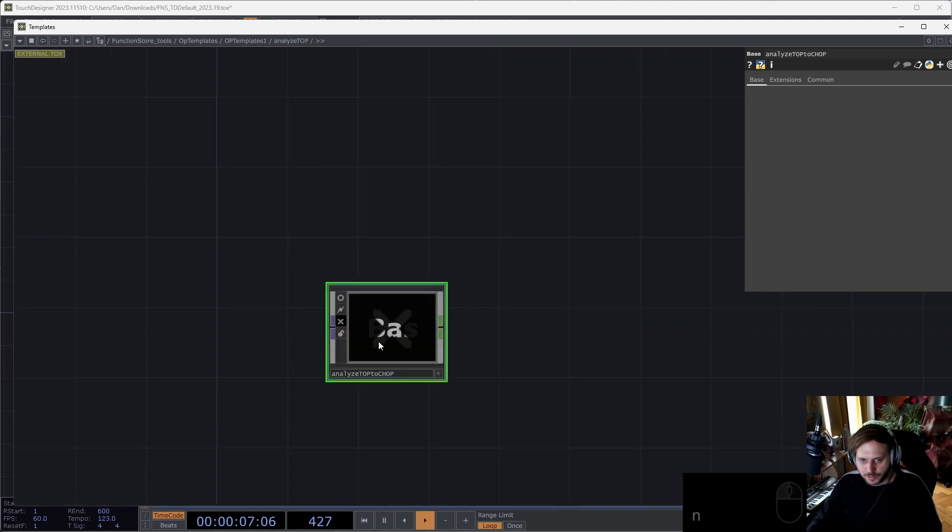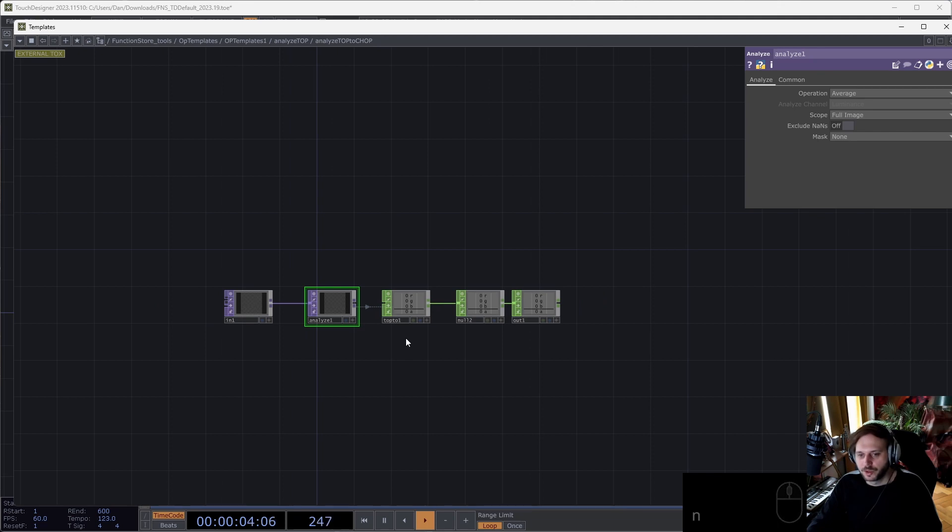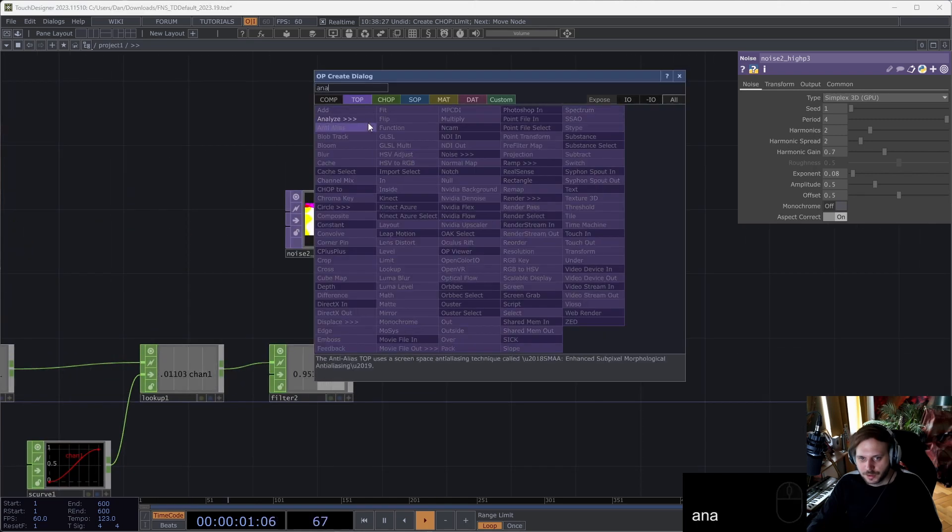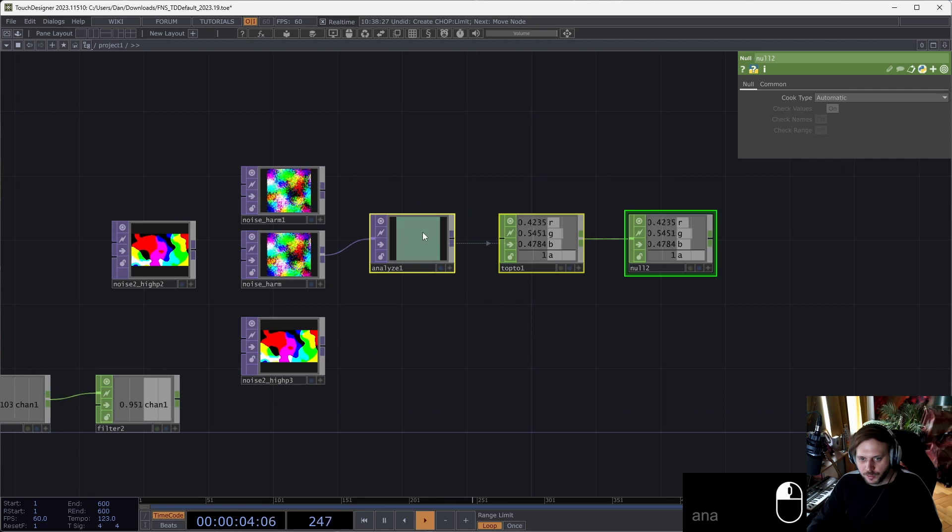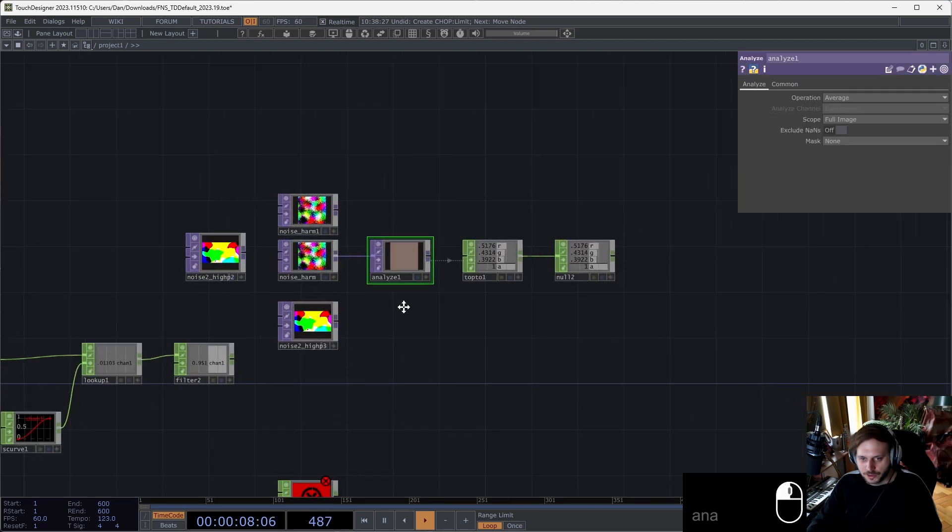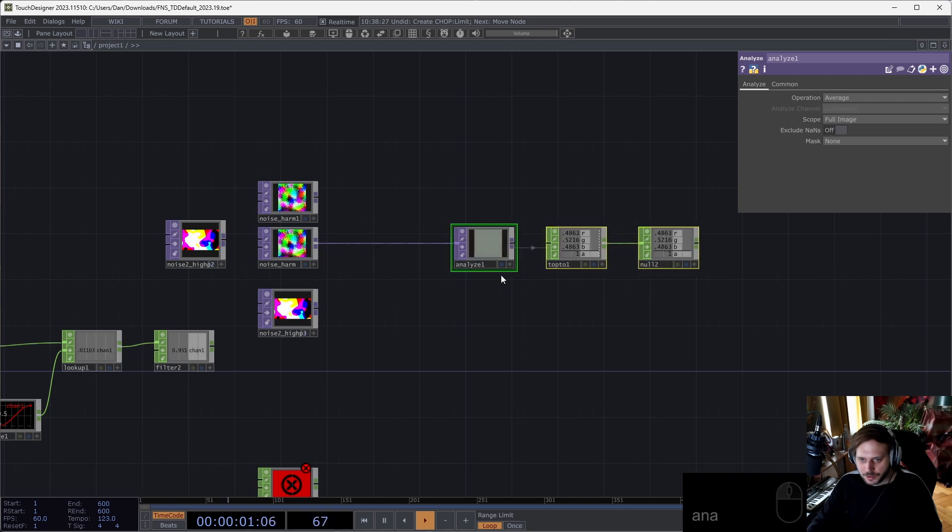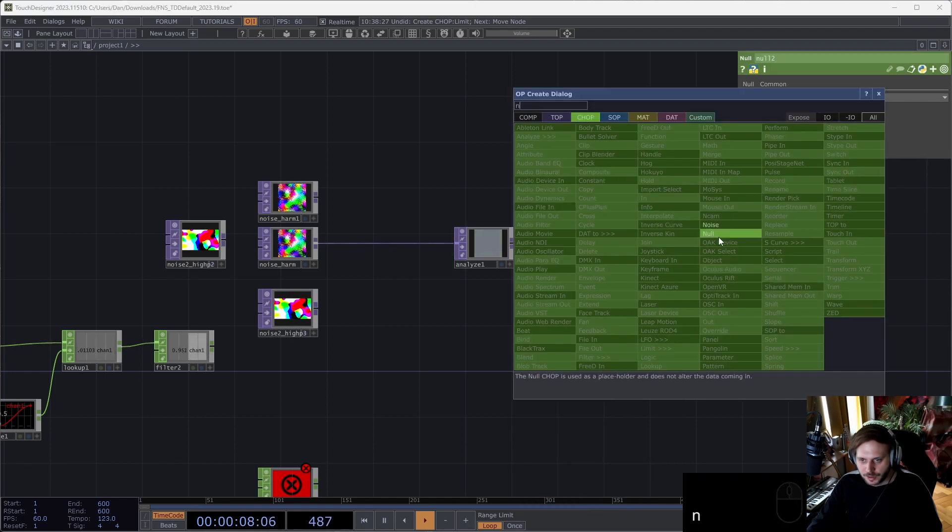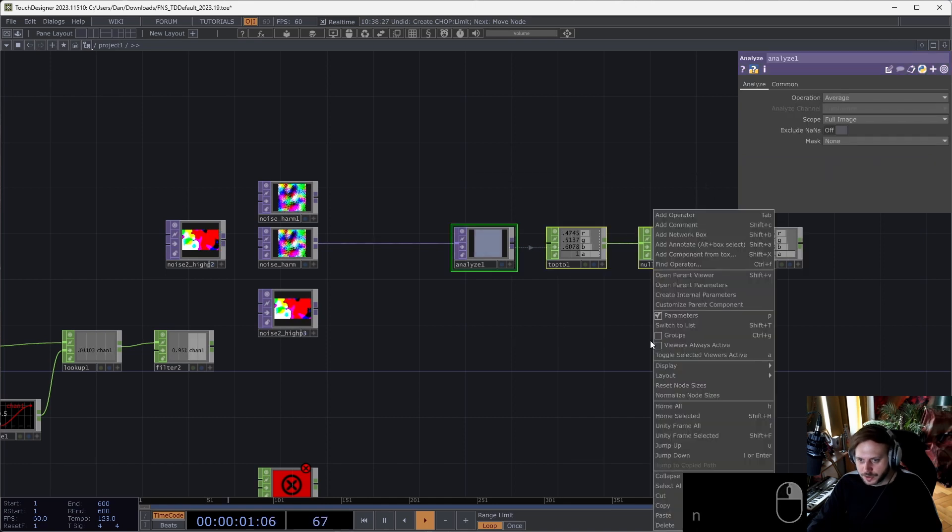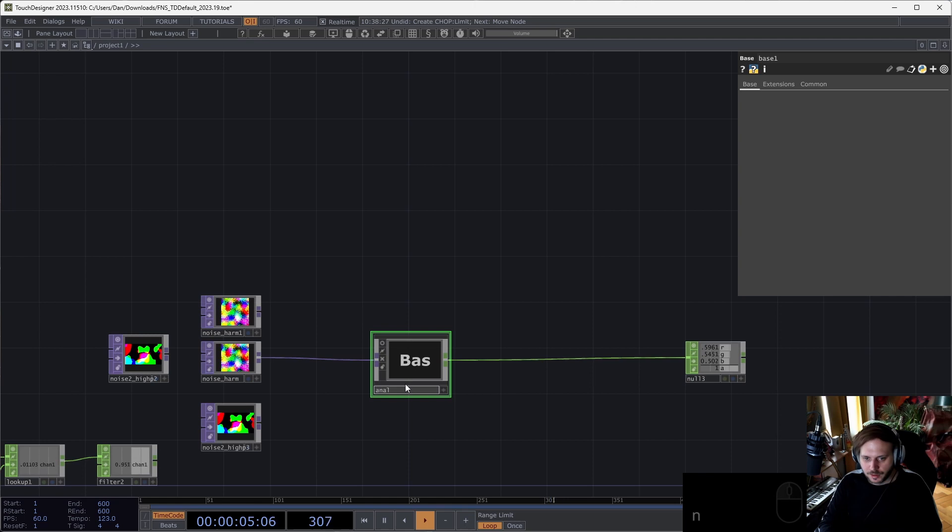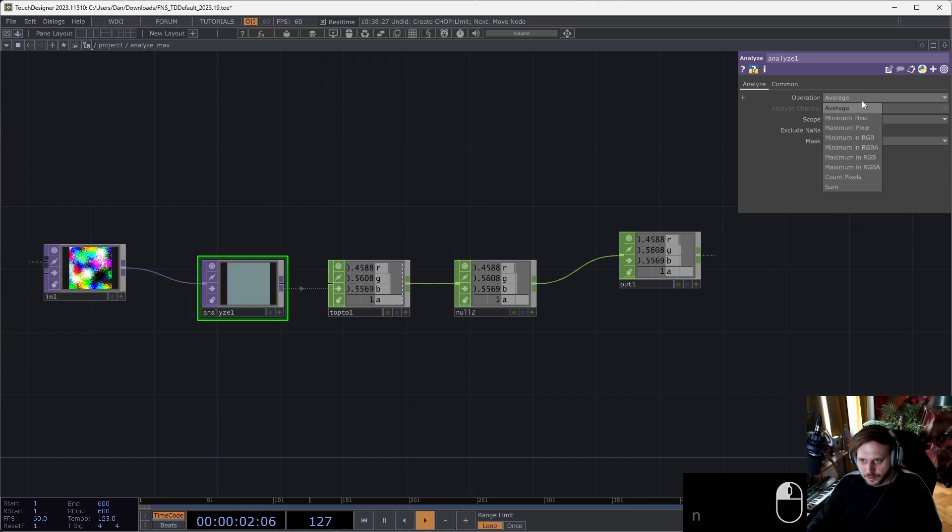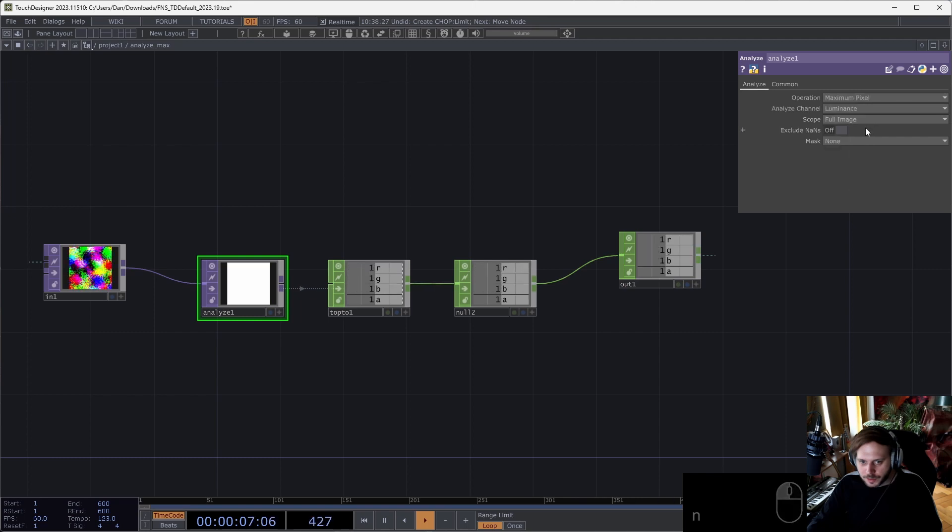So for the analyze top, I already have something here which I packed into a base comp because it contains more operators. What it means is if I want to put down now an analyze top, it puts down multiple operators after it. If I want to define one of these, I simply collapse it into a component. Let's add a null after it. I collapse it into a component as I would normally. Name this 'analyze_max'.